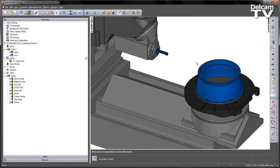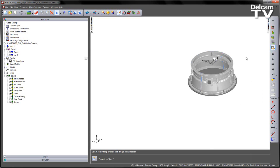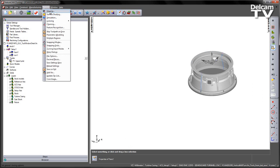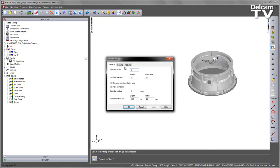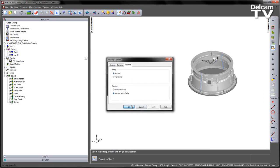However, what I need to do is change my viewing orientation to make sure I'm using a mill-turned type machine. So to do this, I go to my Options, then Viewing, and then under Machine I'm going to select Vertical Turret Lathe. Then Apply and OK.